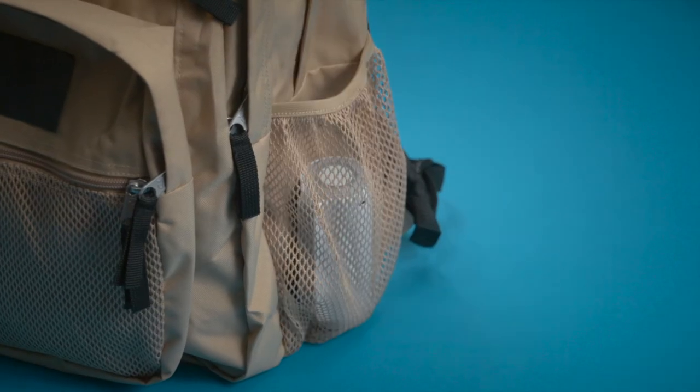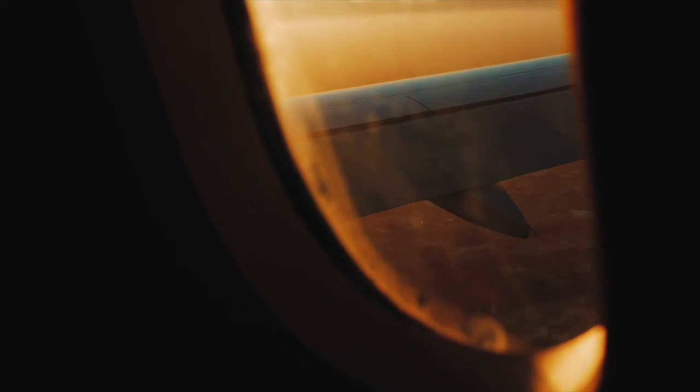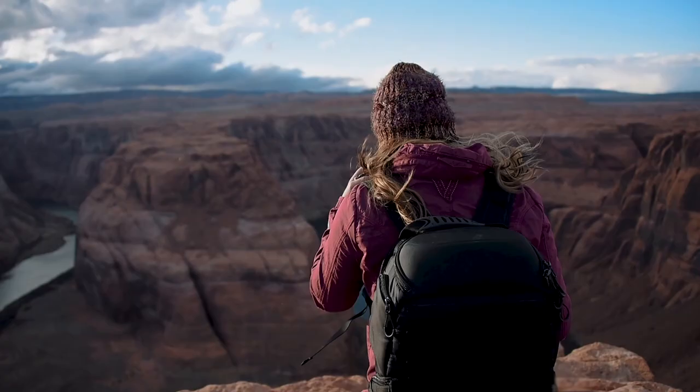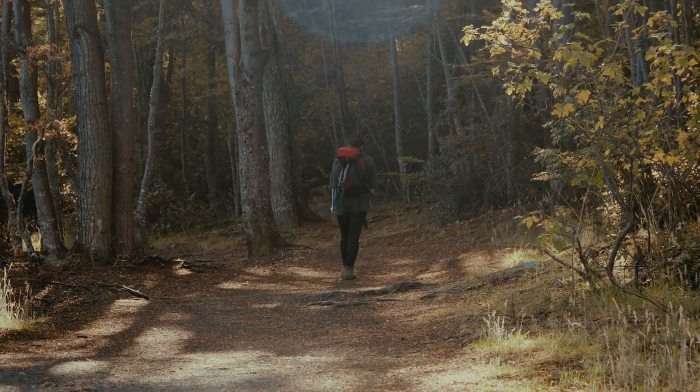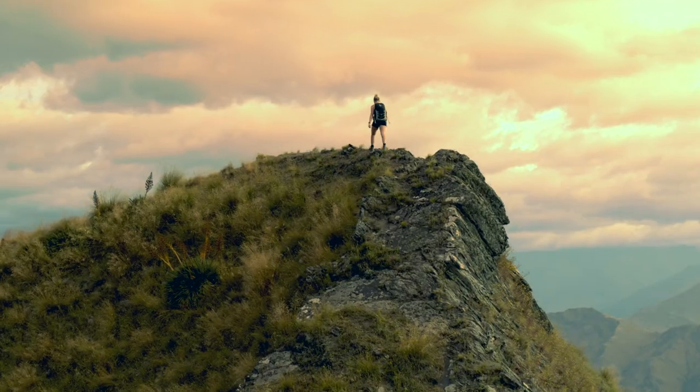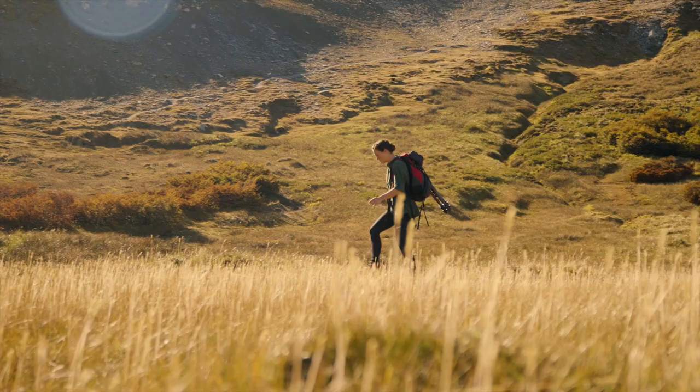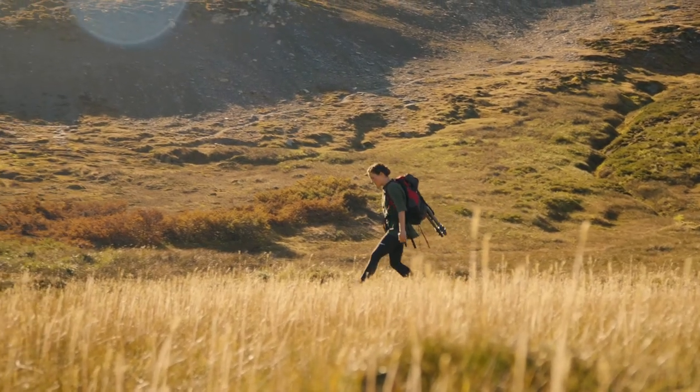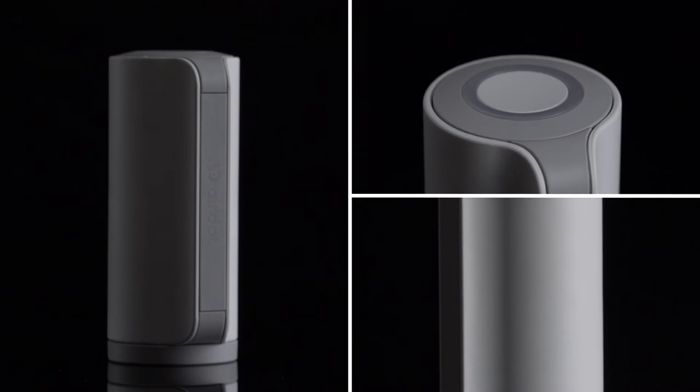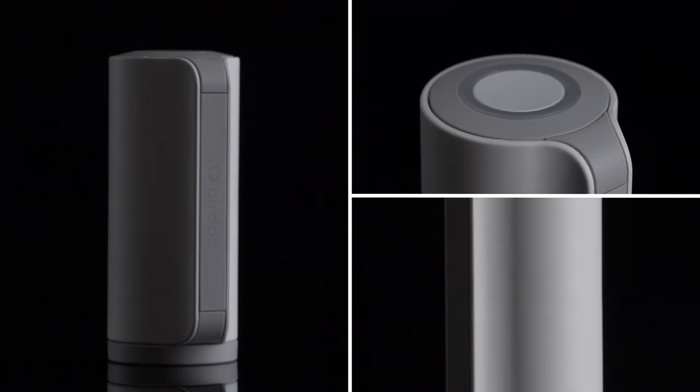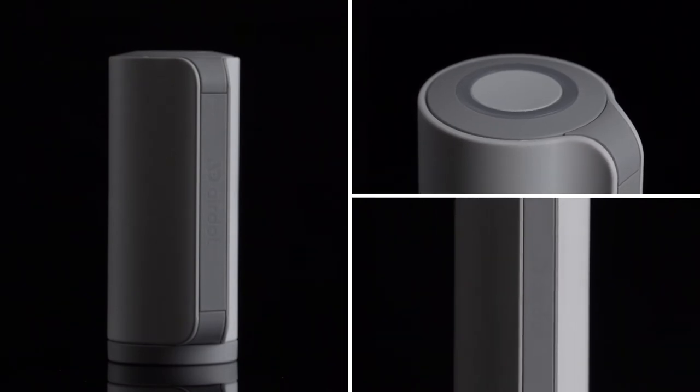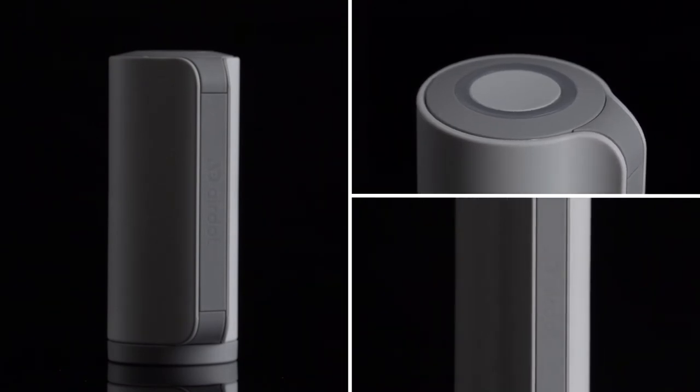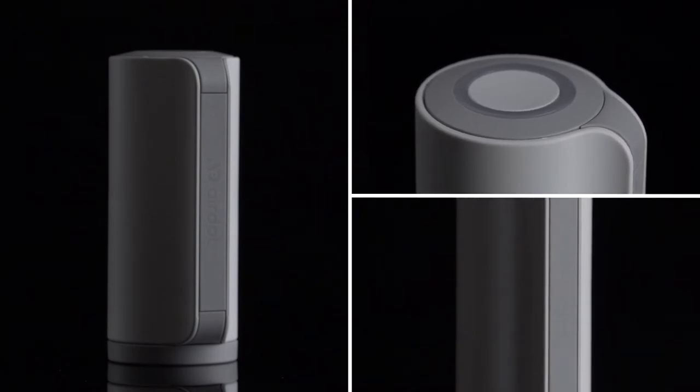AirDot is lightweight, convenient, and a great travel companion. Get out there and travel, have fun, and stop worrying about what you're going to take with you. Use the portable luggage compressor, AirDot, that makes traveling easier.